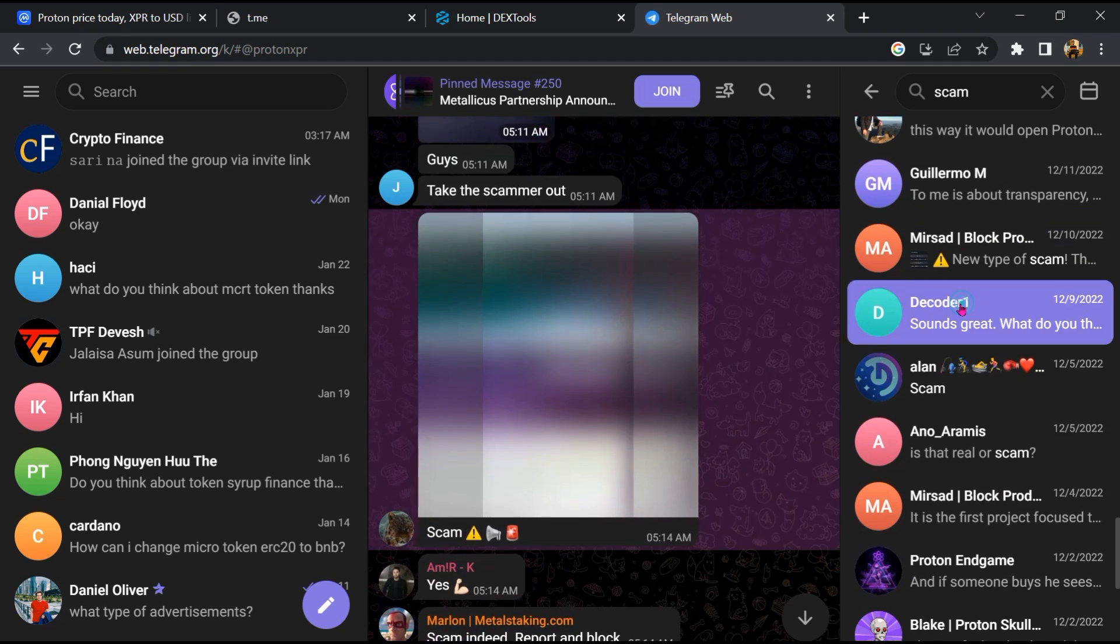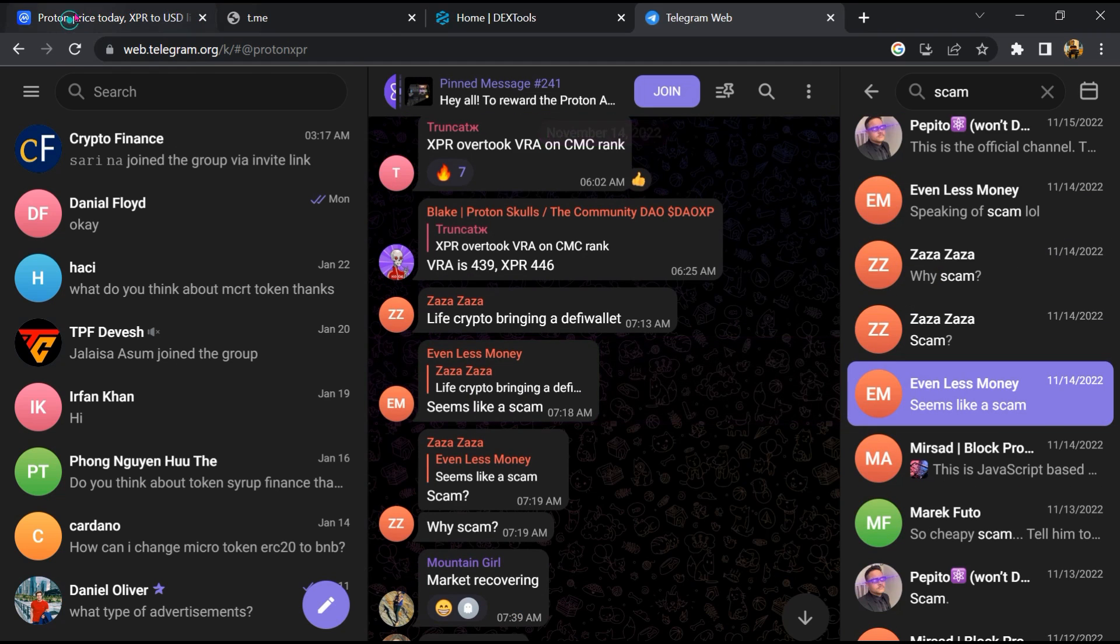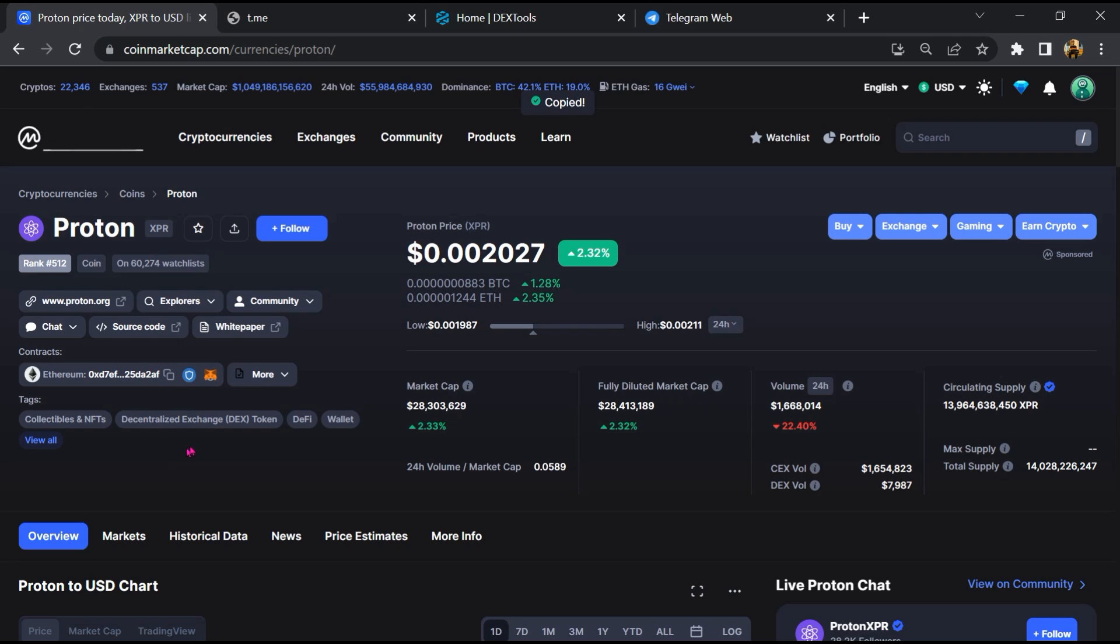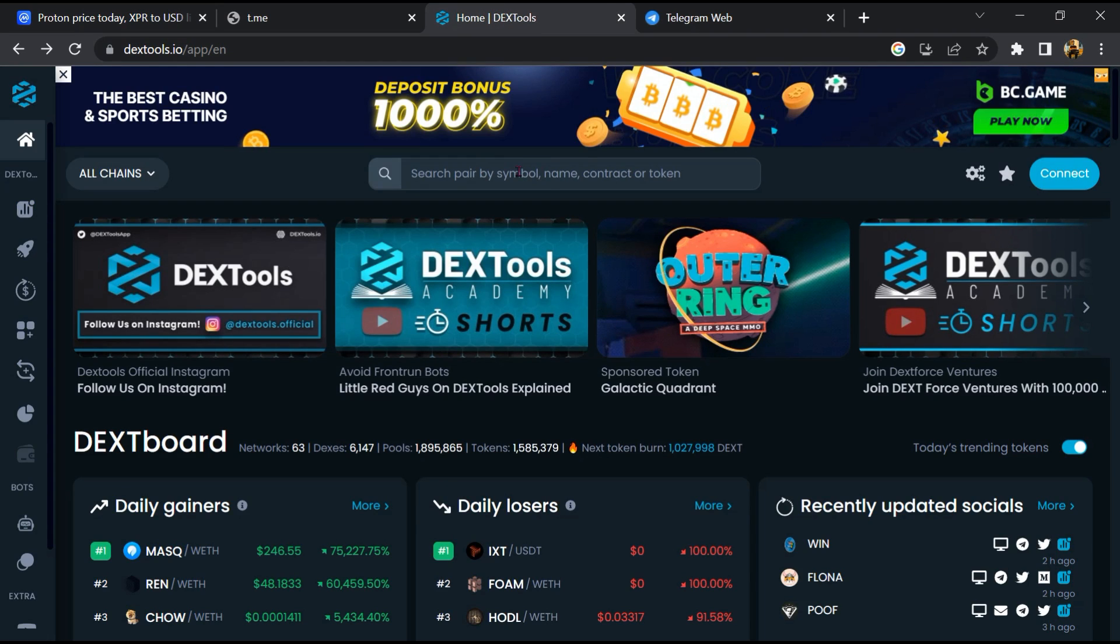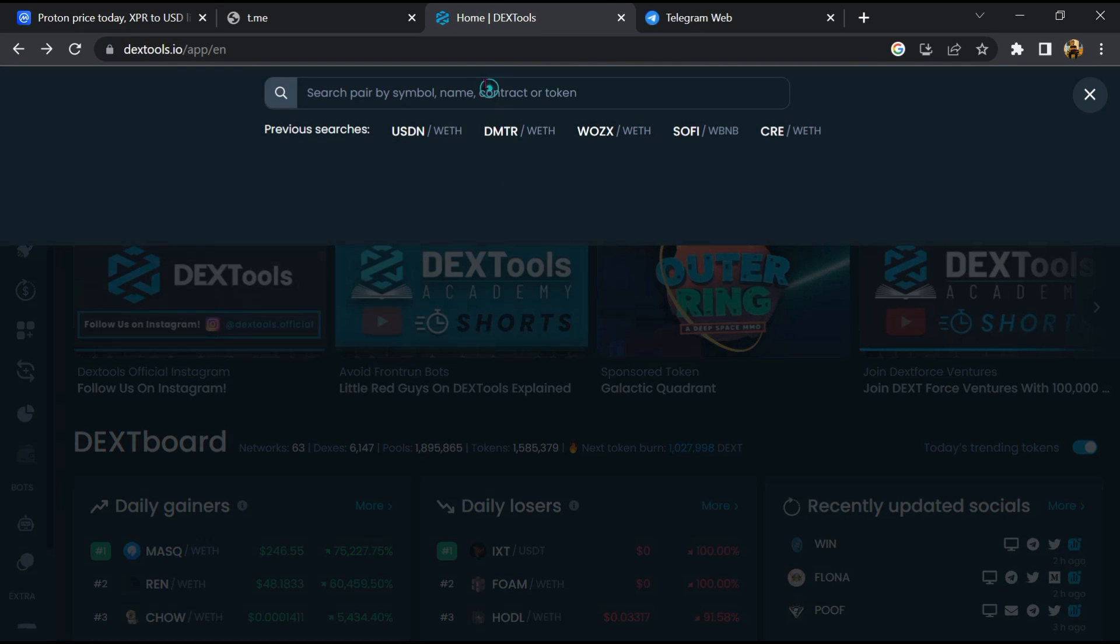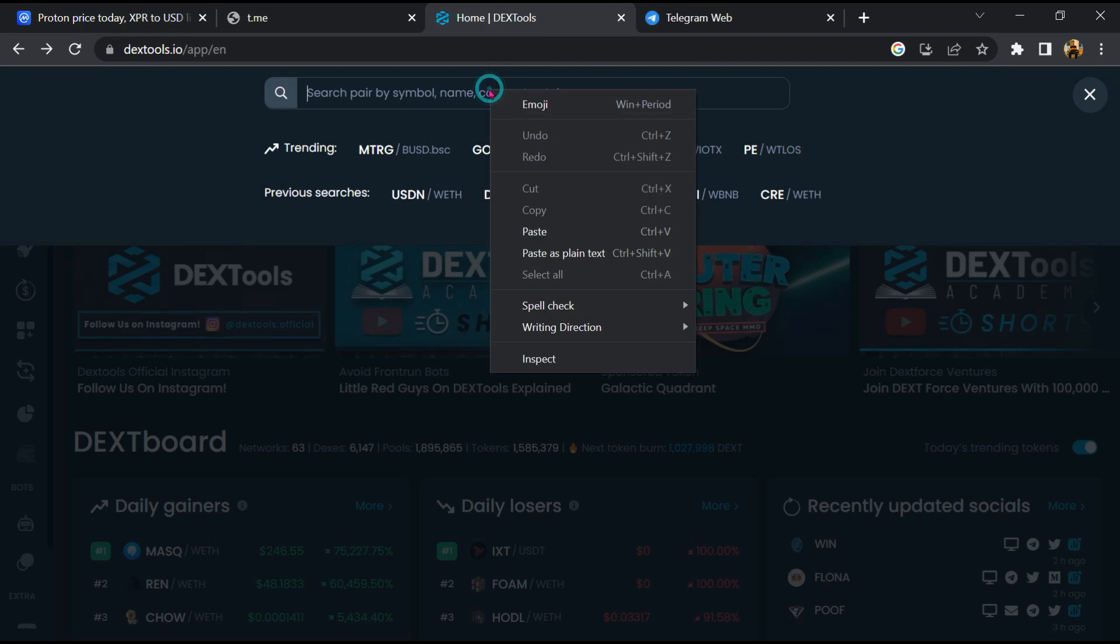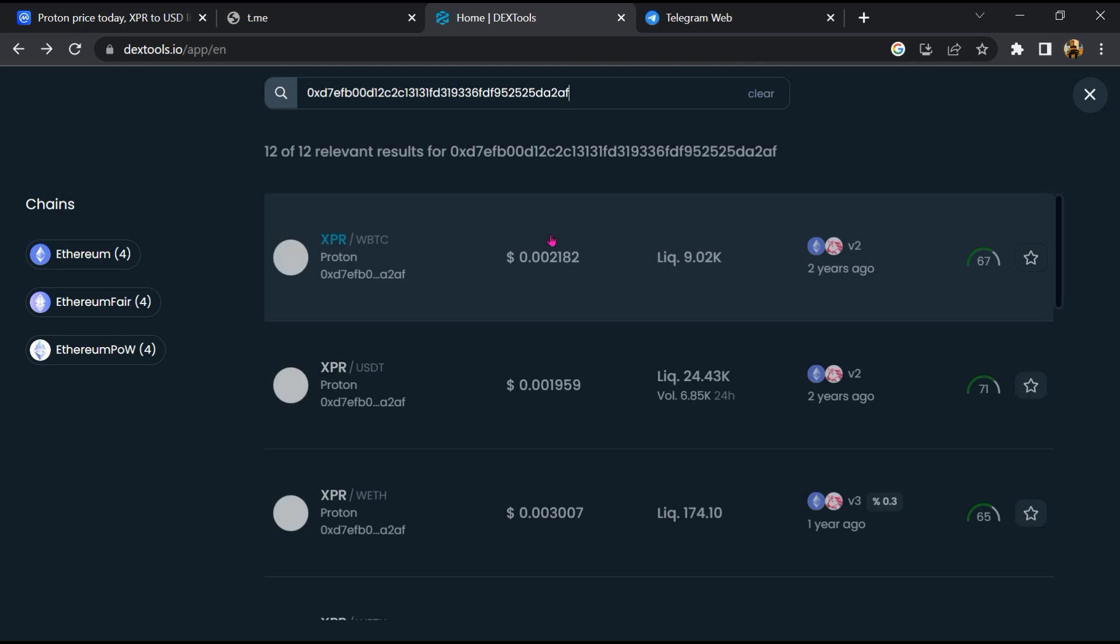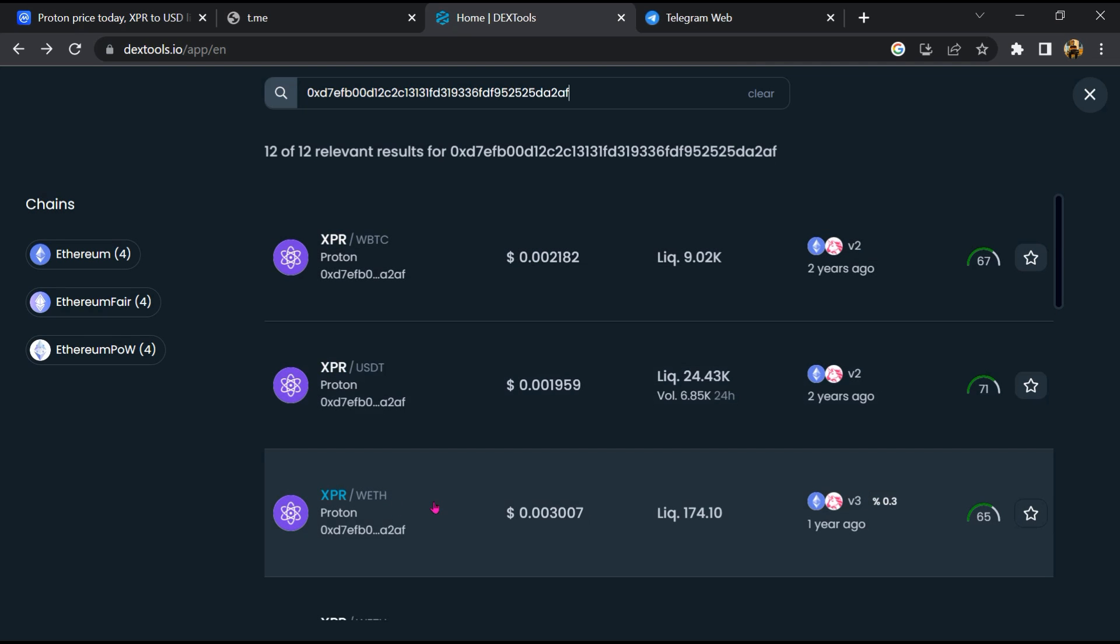After that, go to CoinMarketCap, then you will copy this address and you will open DexTools. Now here you will paste the address and you will open this token.